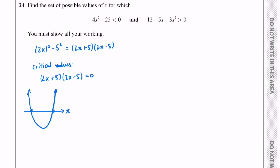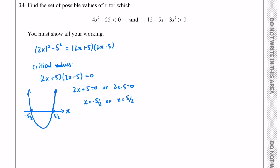We have 2x + 5 = 0 or 2x − 5 = 0. That gives us x = −5/2 or x = 5/2. So this is where the quadratic cuts the x-axis. This inequality asks where the quadratic is below the x-axis — where it is less than 0 — and that's in this section. So we have a range of values for x of −5/2 < x < 5/2.